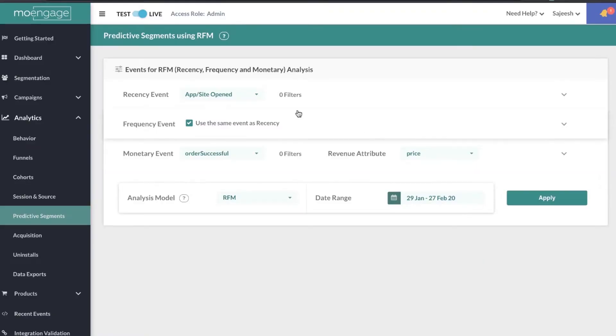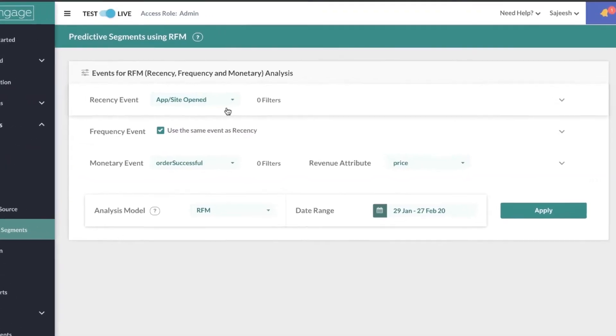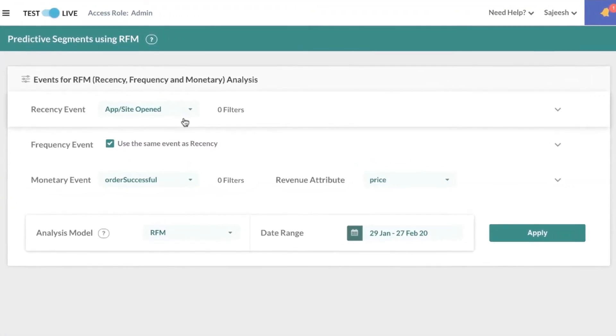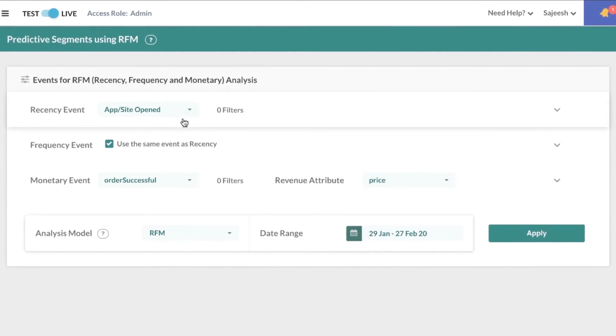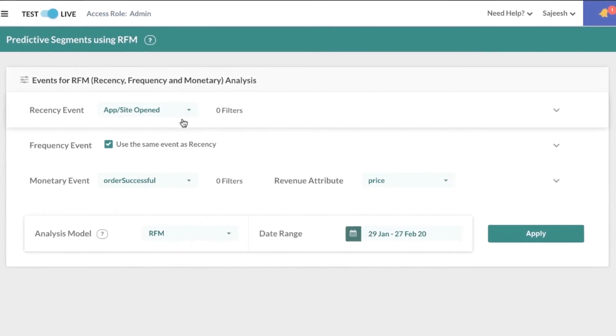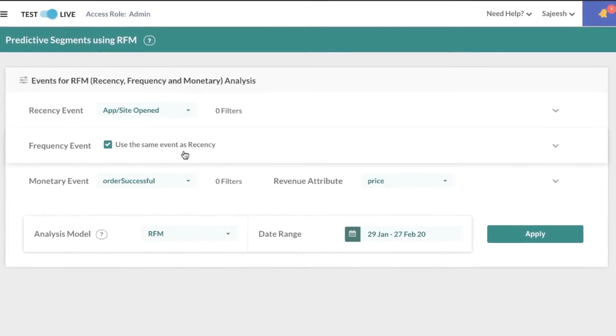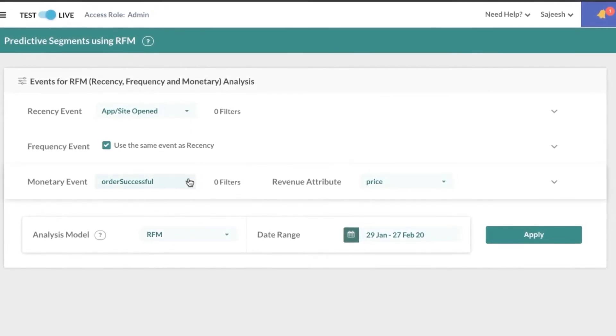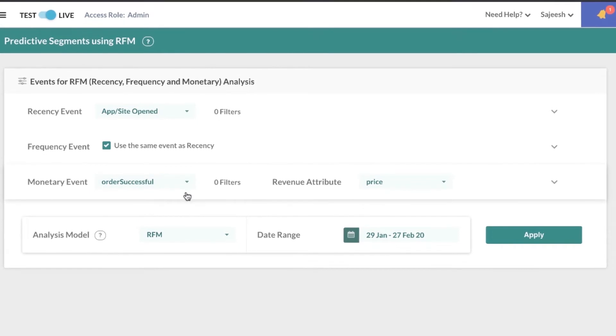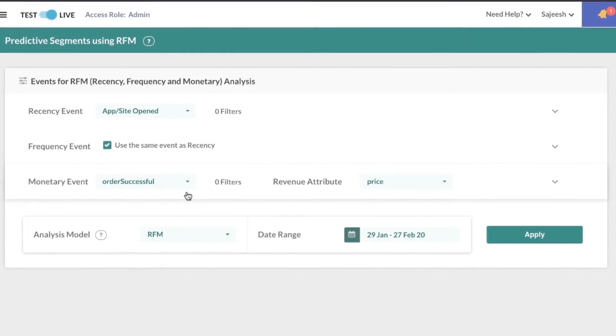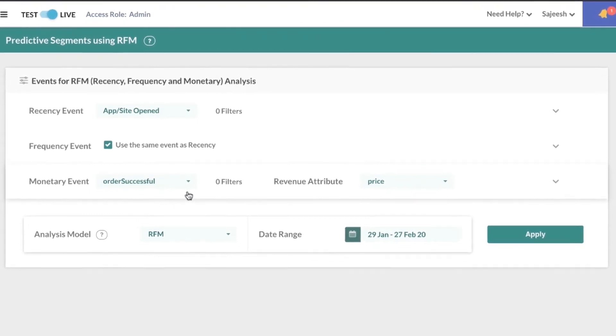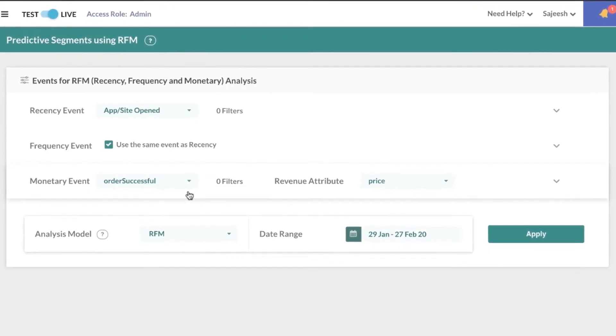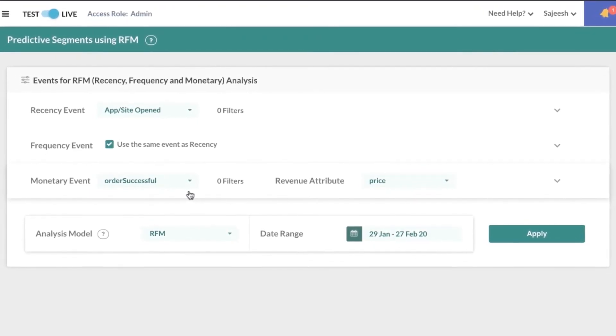For example, let's take the recency score as app opens, which would also be the frequency score, and the monetary score would be based on successful orders. We'll take into account the price of the orders to understand the monetary value.